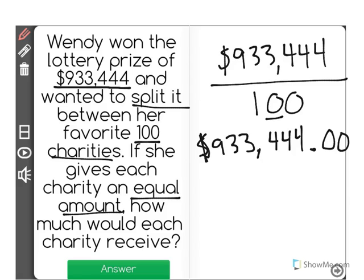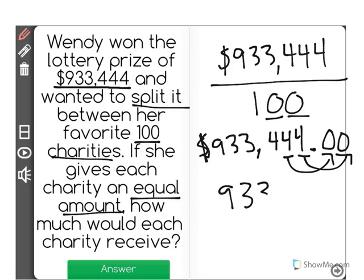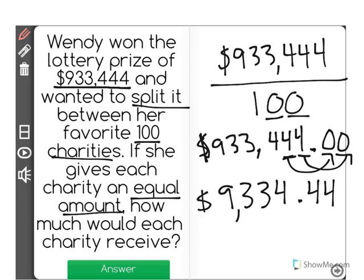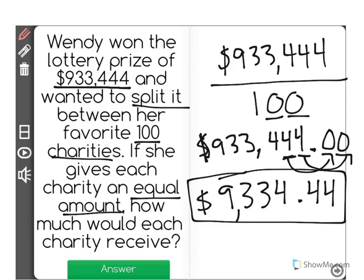In this case I can see there are two zeros. That means that two of our digits have to shift to the other side of the decimal point. So what ends up happening is we get 9,334, the decimal point is there, and these two fours are now on the other side, which means that $9,334.44 goes to each of her 100 favorite charities.